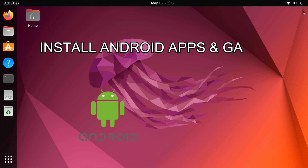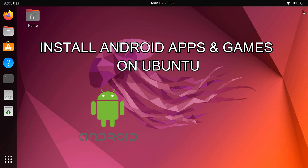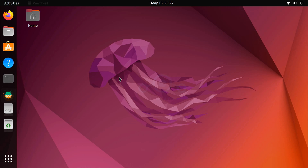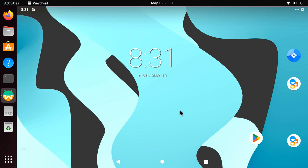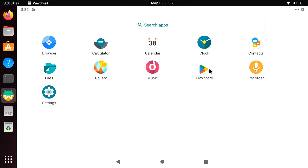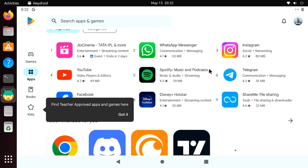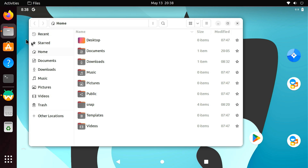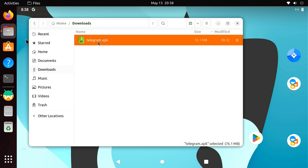Do you want to install Android apps and games on your Ubuntu laptop or desktop? In this video, I am going to show how to run Android apps on Ubuntu with Google Play Store. Waydroid is the best tool to do it. It allows you to run a complete Android system within the Ubuntu desktop. It also has the Google Play Store, so you can easily download and install all of your favorite Android apps and games on your Ubuntu PC. I'll show how you can run APK files on this Android system. So without any further ado, let's get started.